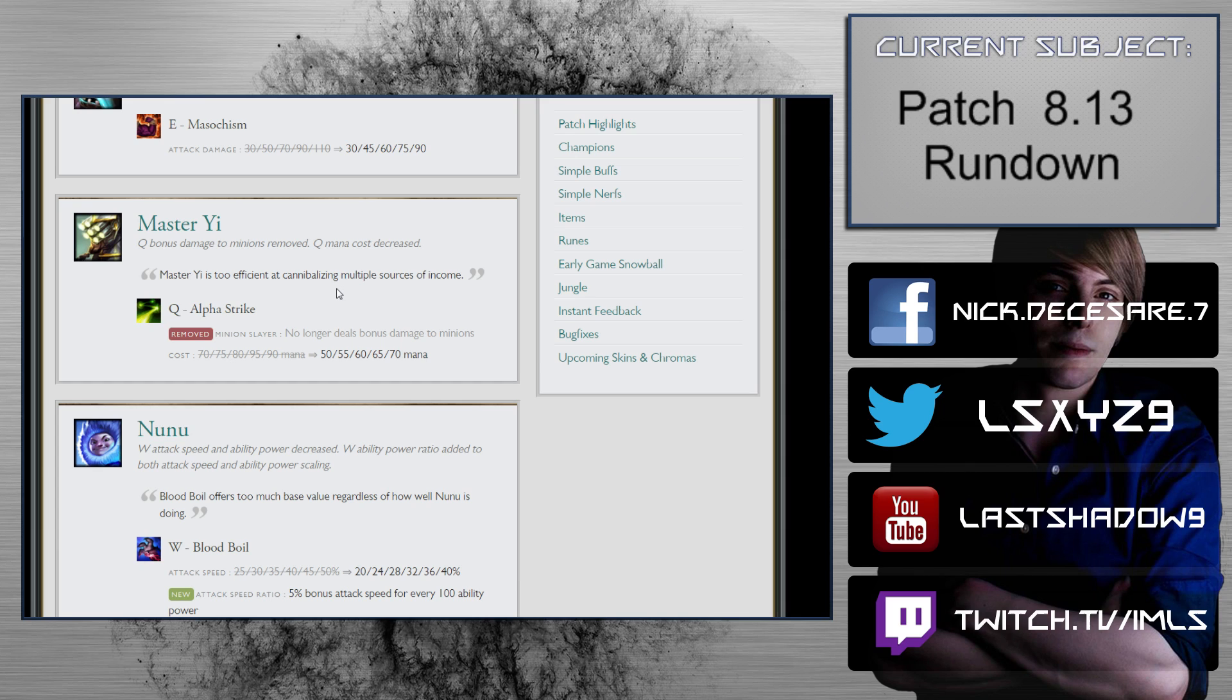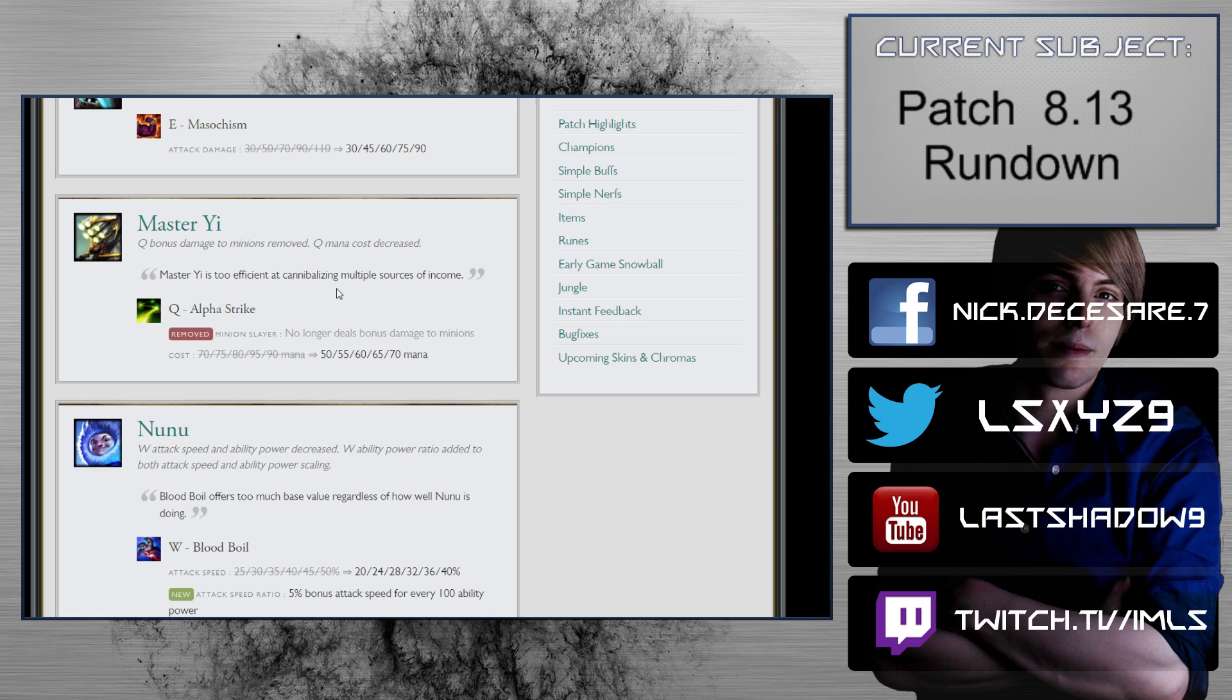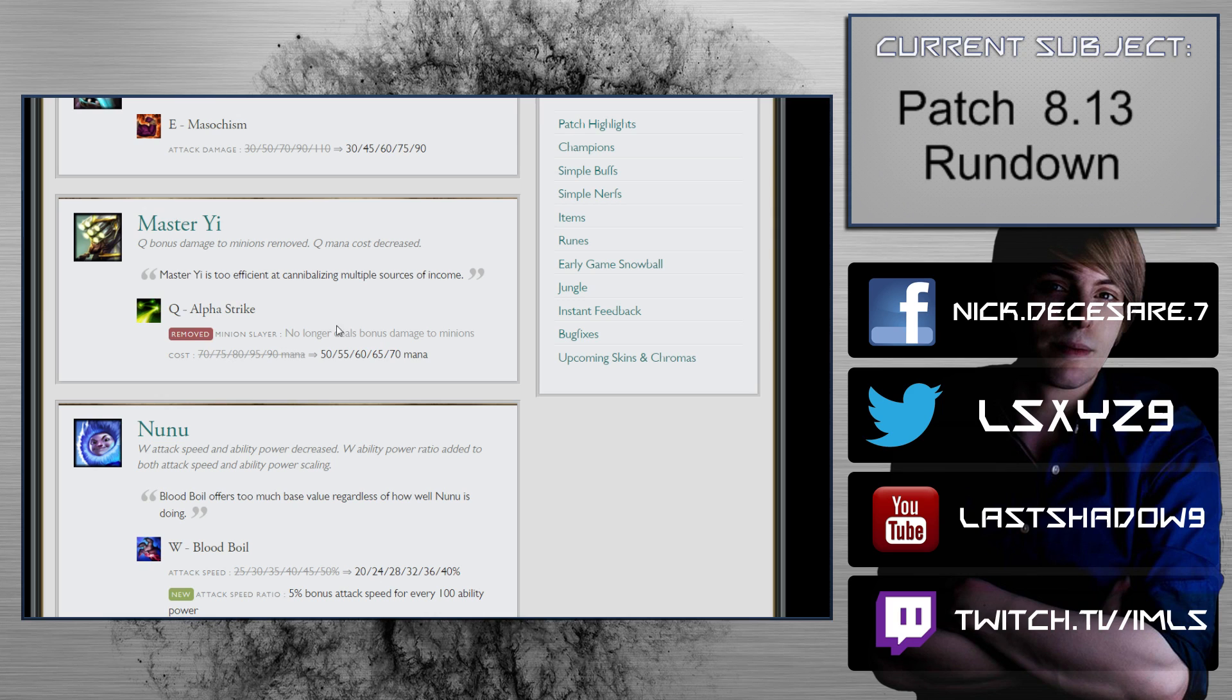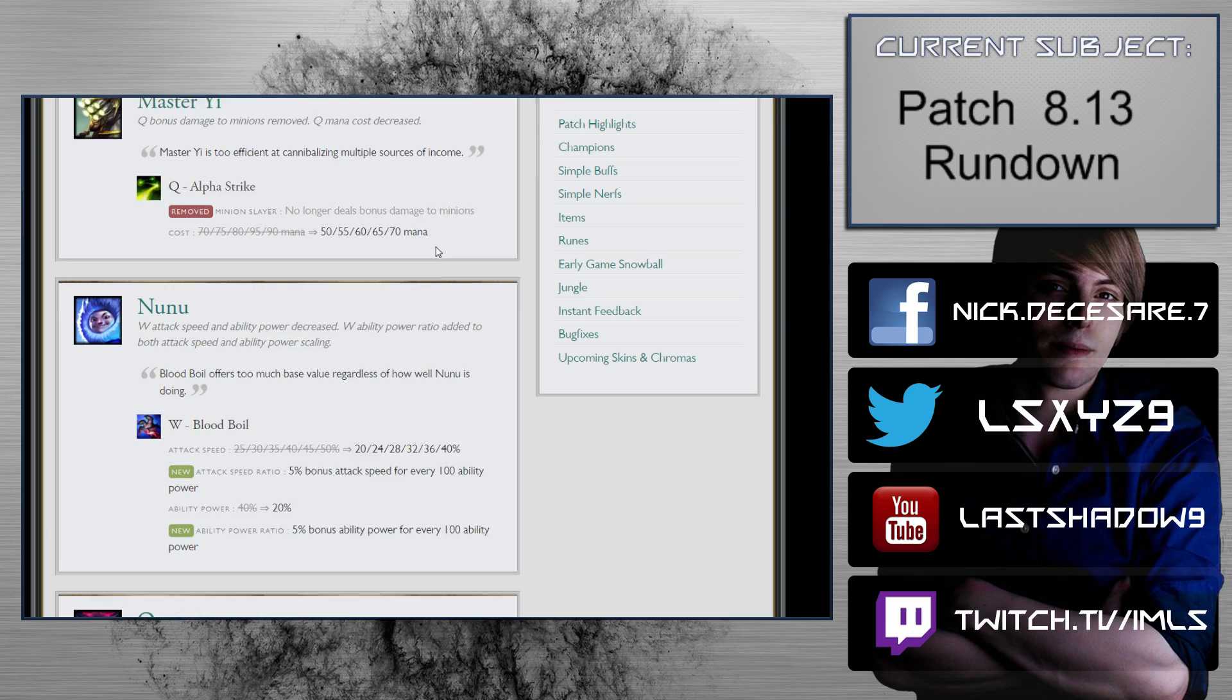Master Yi: Q bonus damage to minions removed, Q mana cost decreased. I talked about this before where I was very disappointed that Riot did not allow the Master Yi Taric, Nunu, Karthus and stuff to live longer before even trying to touch it. I think it was a really healthy thing for League of Legends. I don't like that people weren't allowed to explore ways to stop it and punish it before measurements started being taken to answer it. No longer deals bonus damage to minions, 70 to 90 mana and the cost is down. This doesn't affect Jungle Yi all that much. No longer dealing bonus damage to minions is obviously a big deal. Jungle Yi is still there.